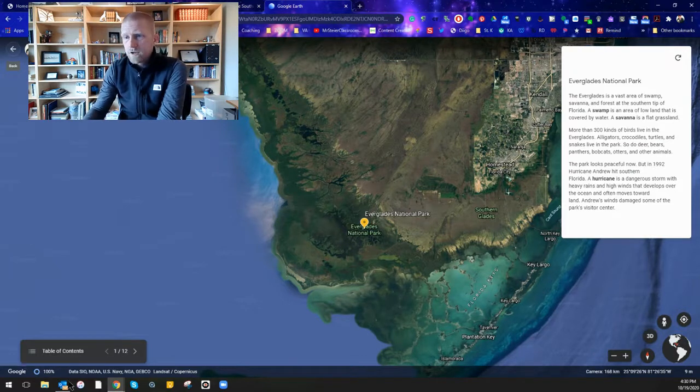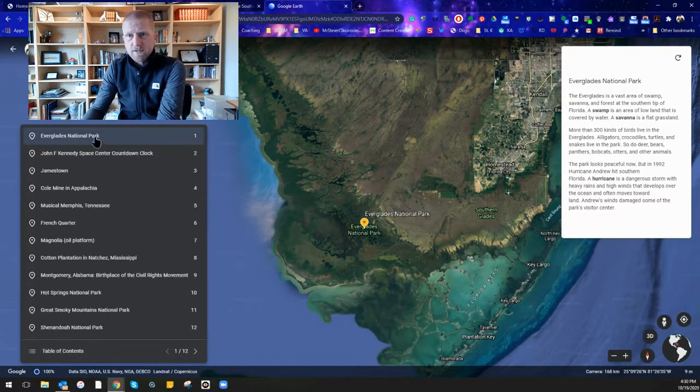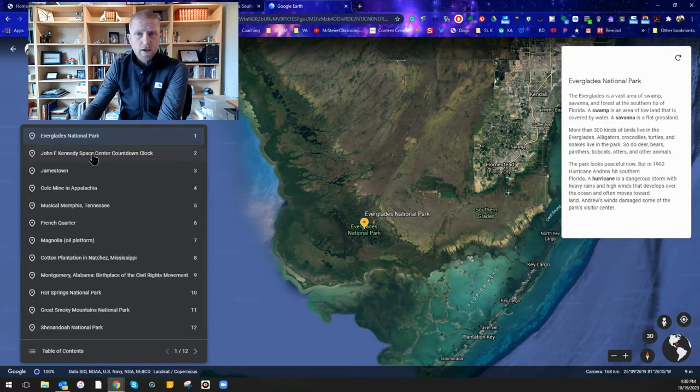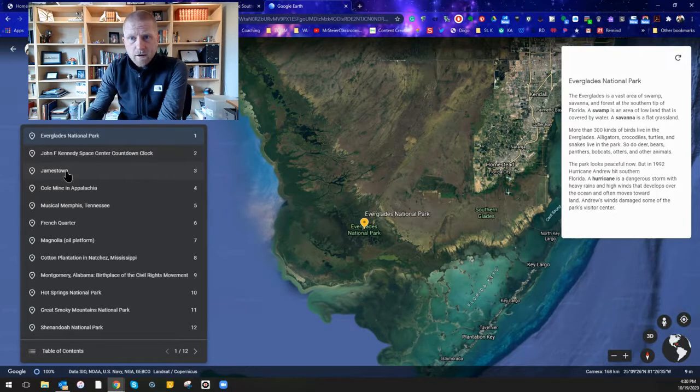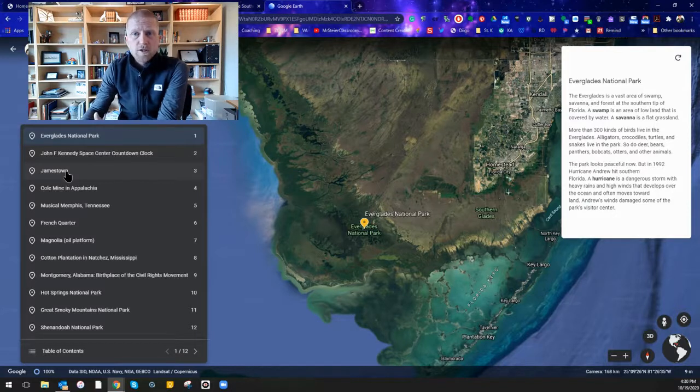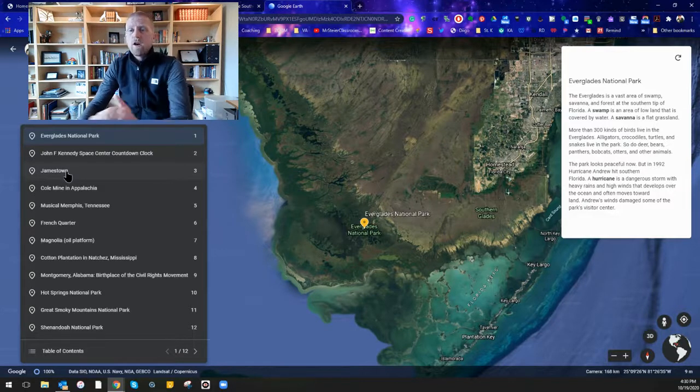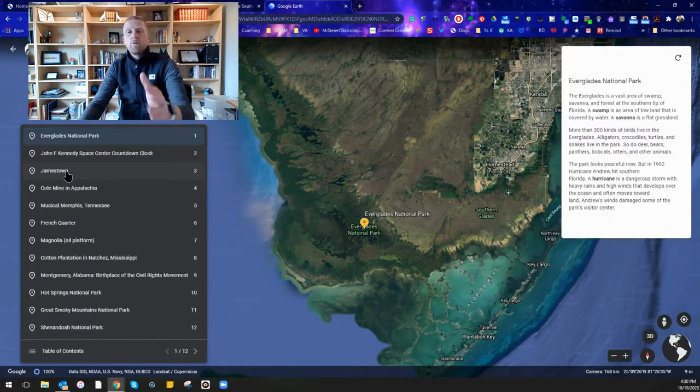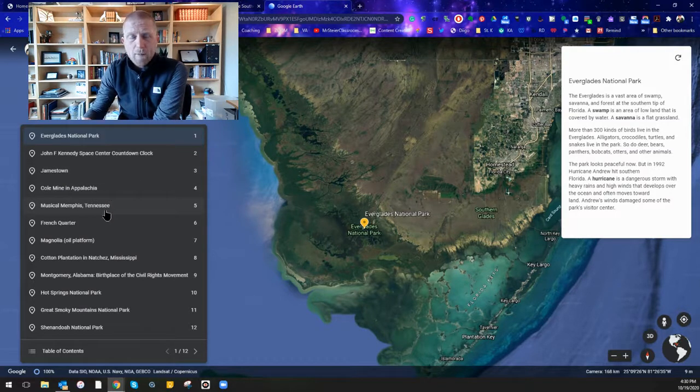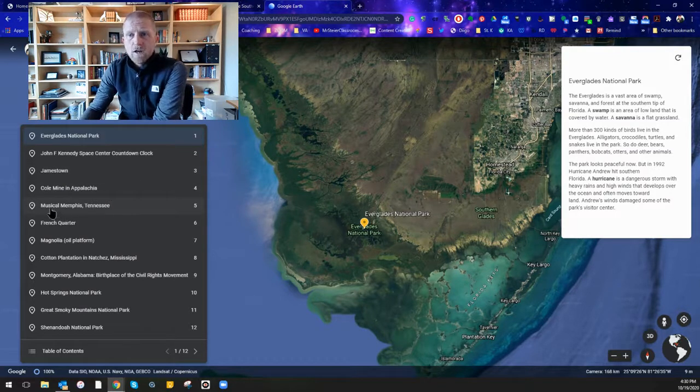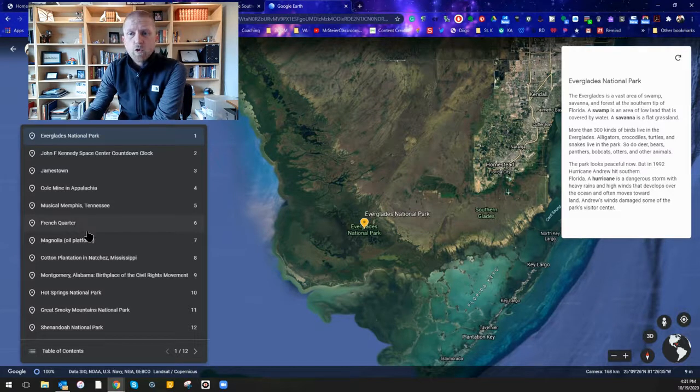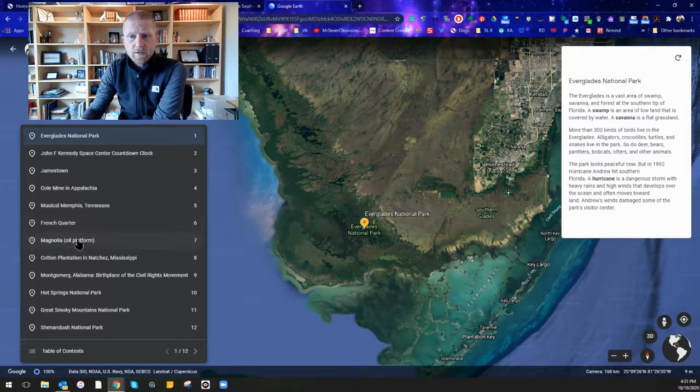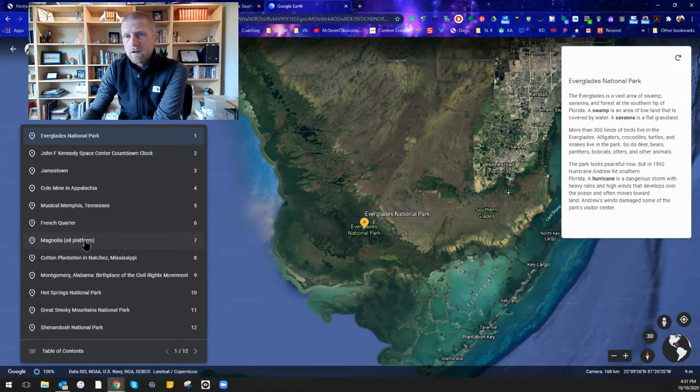So again in the table of contents you can see that we're going to the Everglades. We're going to Kennedy Space Center. We're going to Jamestown, the settlement of Jamestown. We're going to a coal mine in Appalachia. We're going to visit Musical Memphis, the French Quarter of New Orleans.